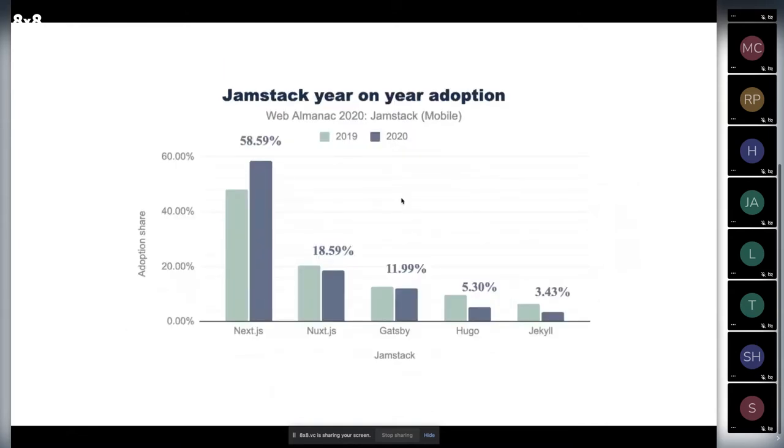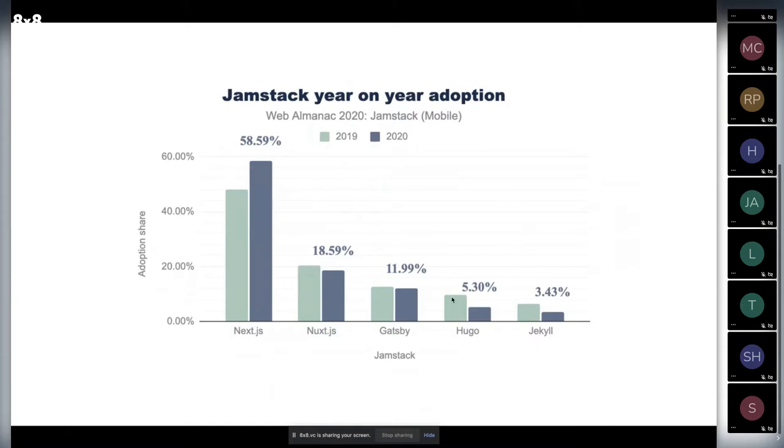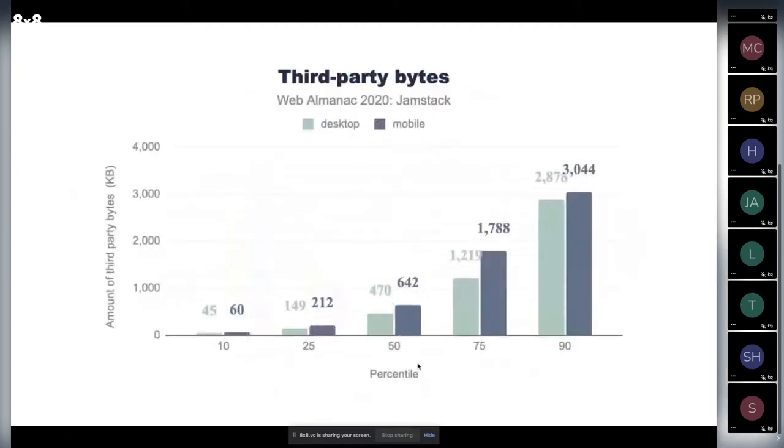Jamstack year-on-year adoption about different SSGs: we see Nuxt at the top, Next, Gatsby, Hugo, and Jekyll. Those two are like mastodons of Jamstack, and we see that they are not really growing if we compare with Node and other based static site generators.